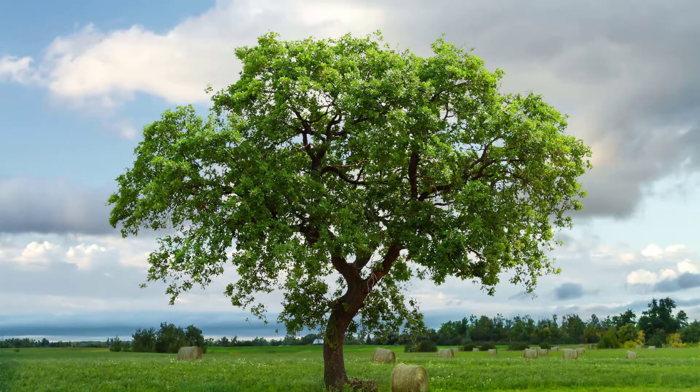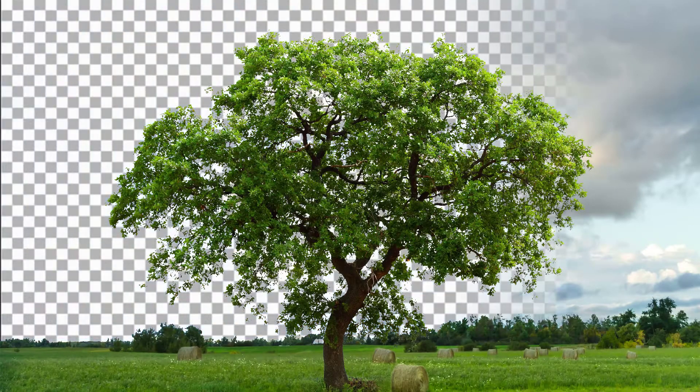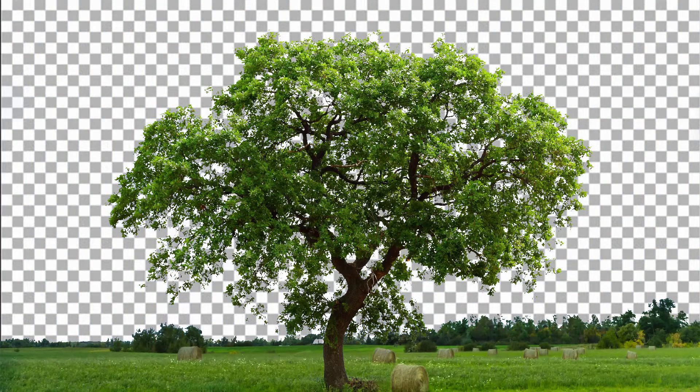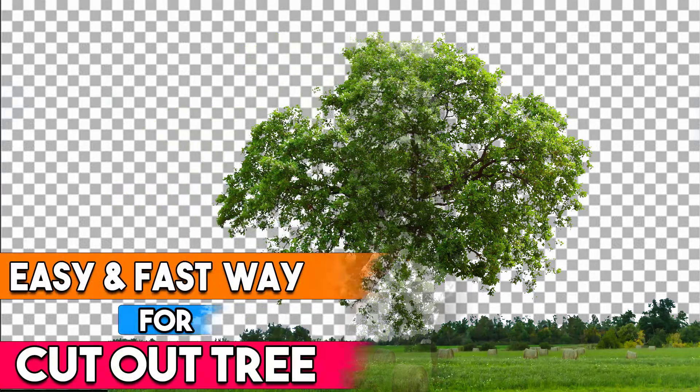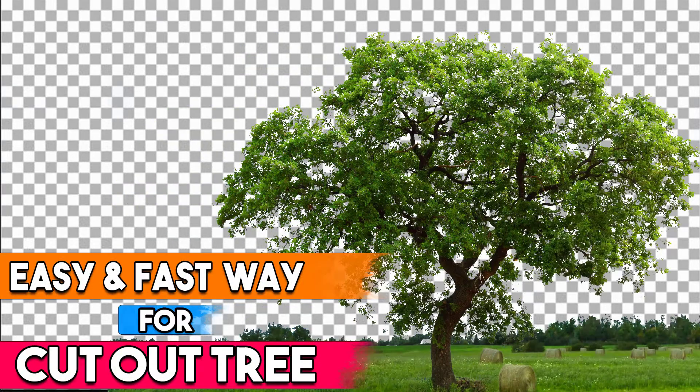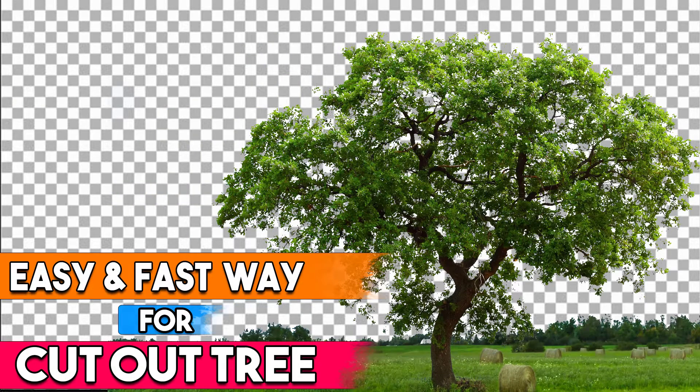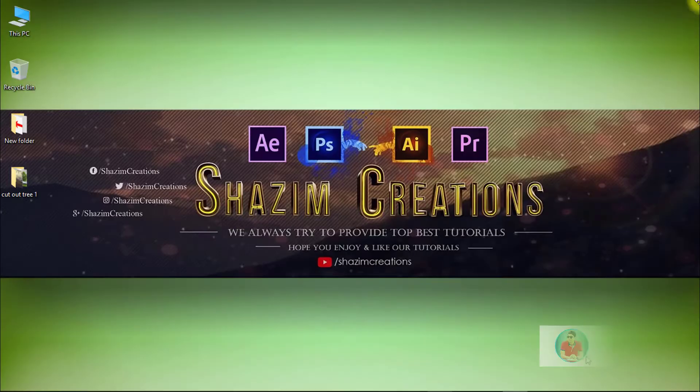In this tutorial I'm going to show you how to remove background from tree. This is a very easy and fast way to cut out tree. So let's get started.